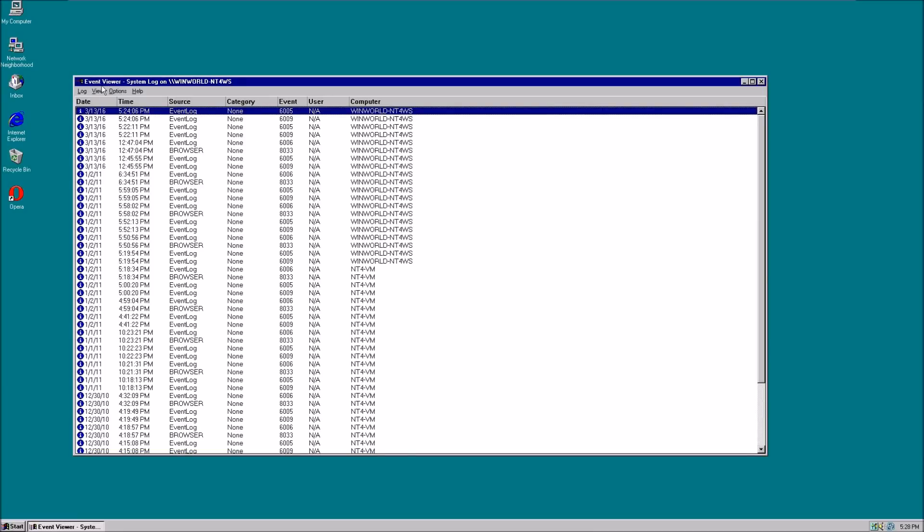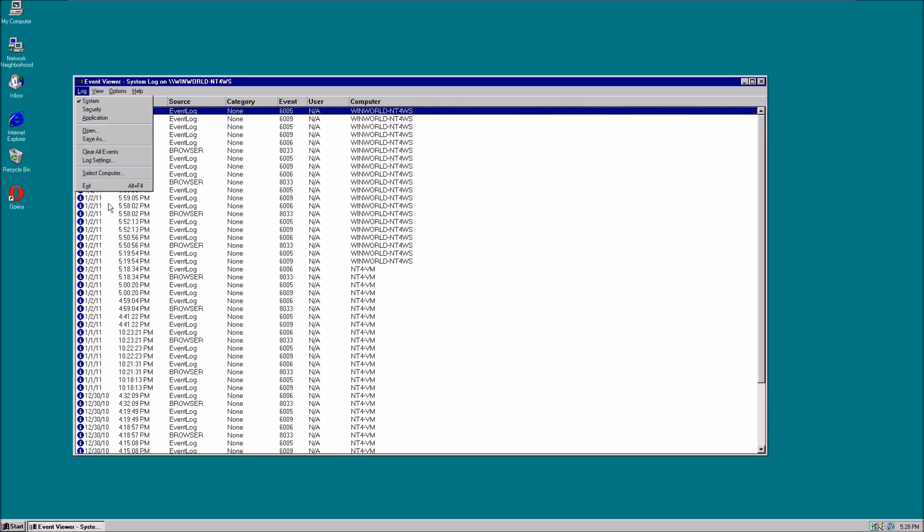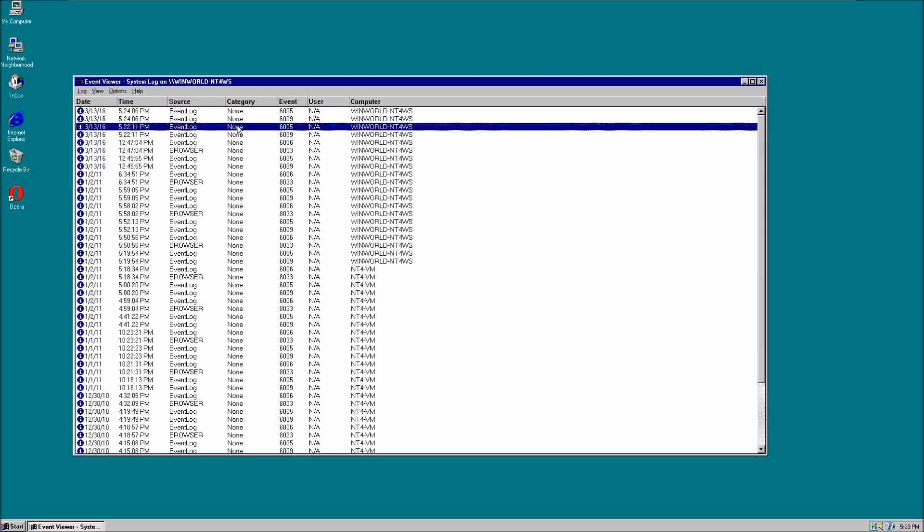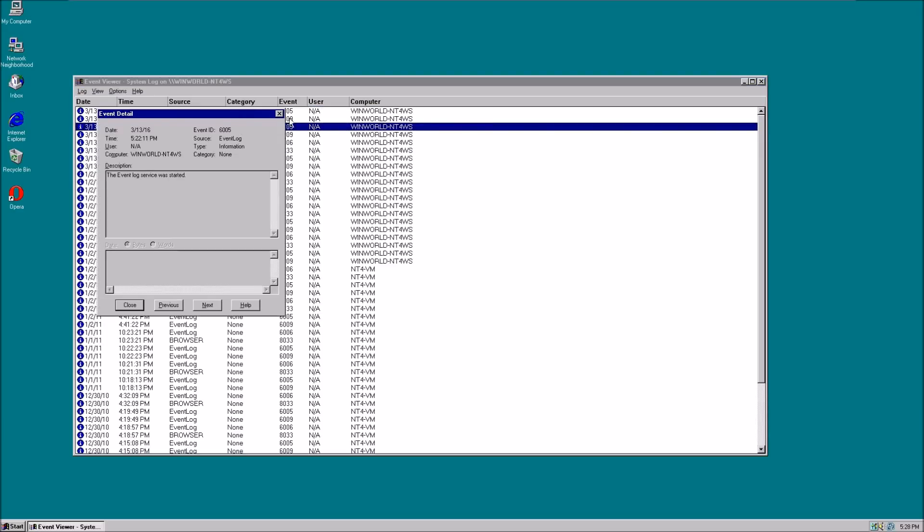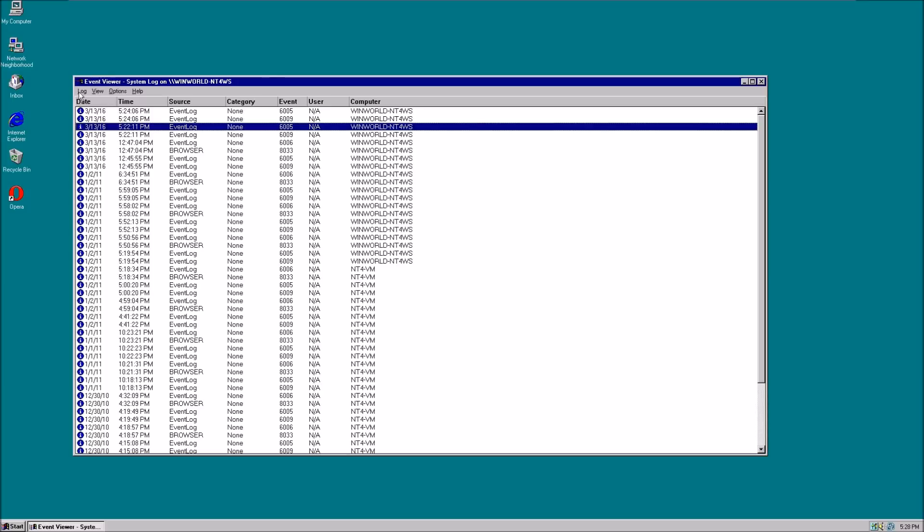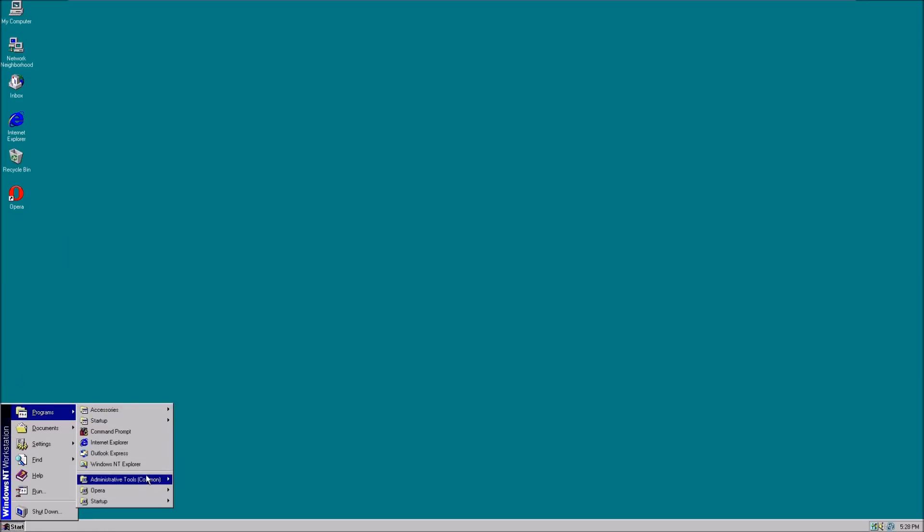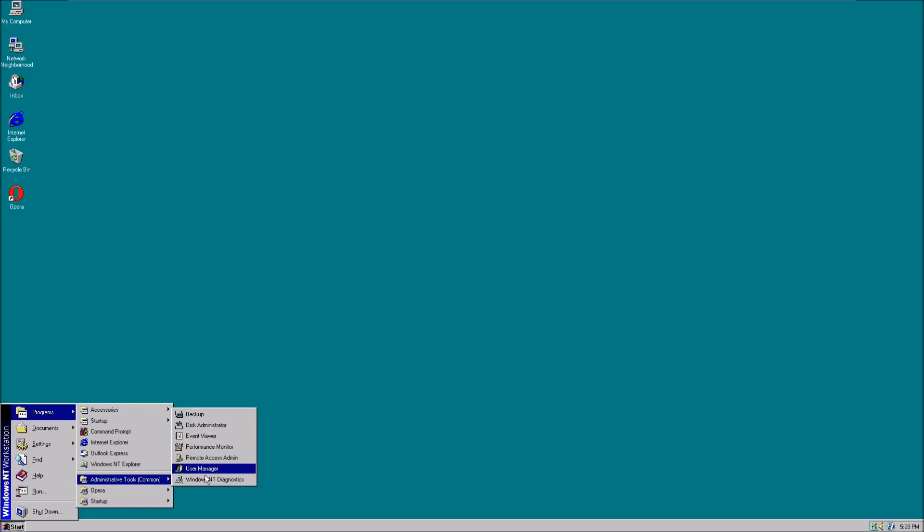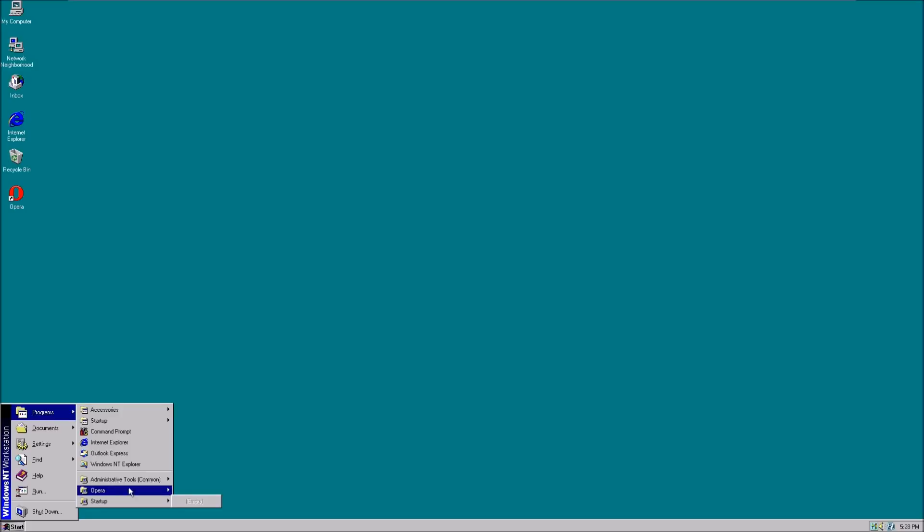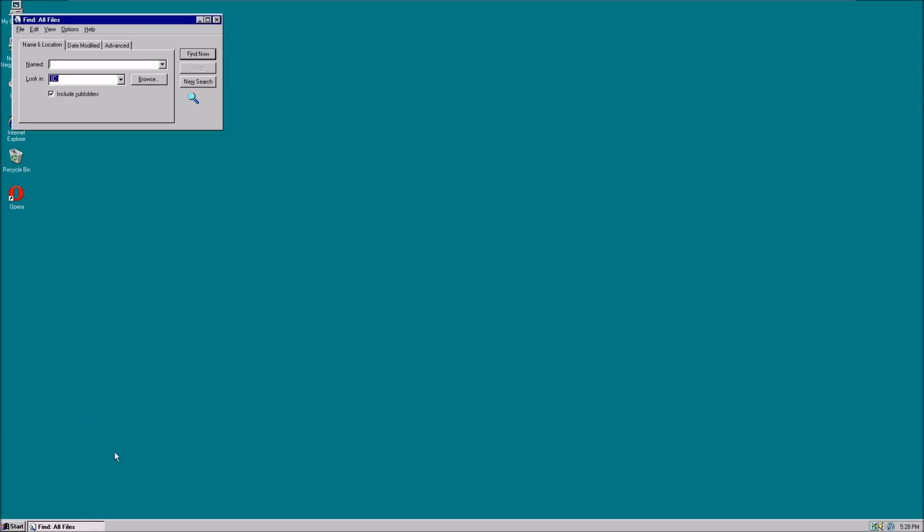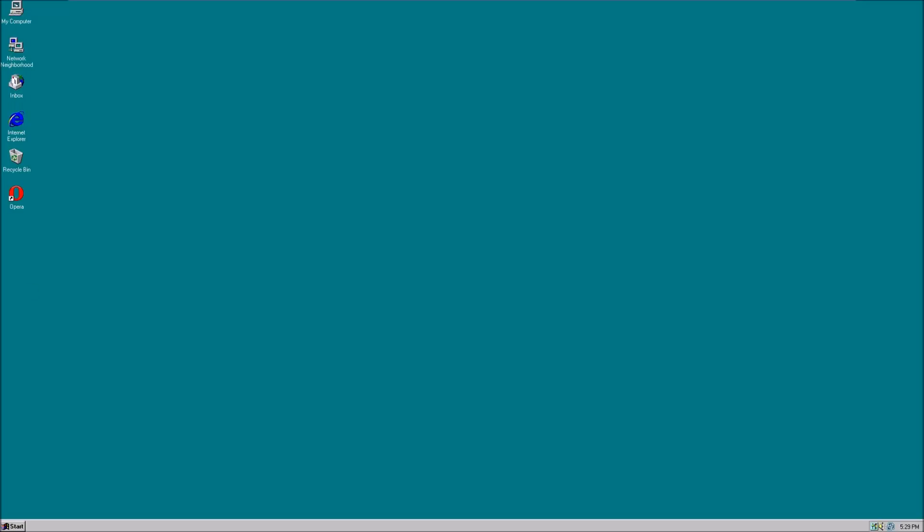This is a really primitive version of the Event Viewer. As you can see, it has event logs and stuff I don't understand. Let's exit here. Last but not least, we've looked at basically everything. The search is the same as in Windows 95. It works, but not that good.